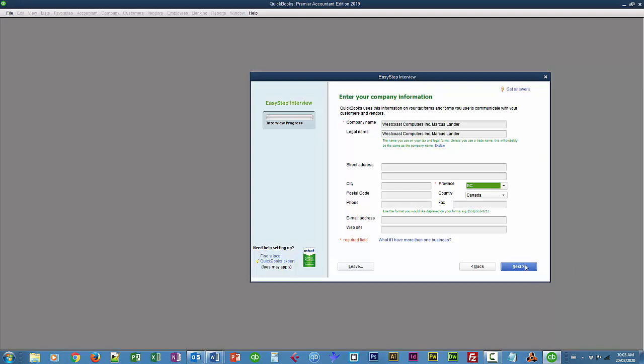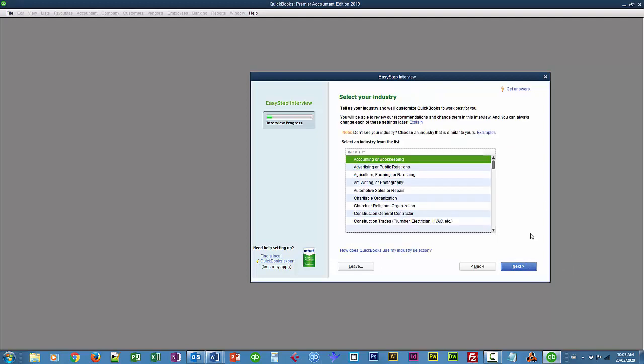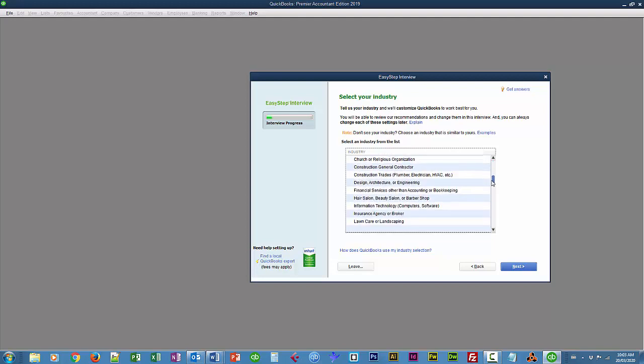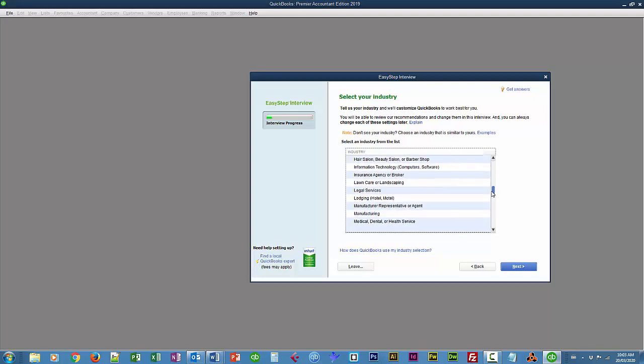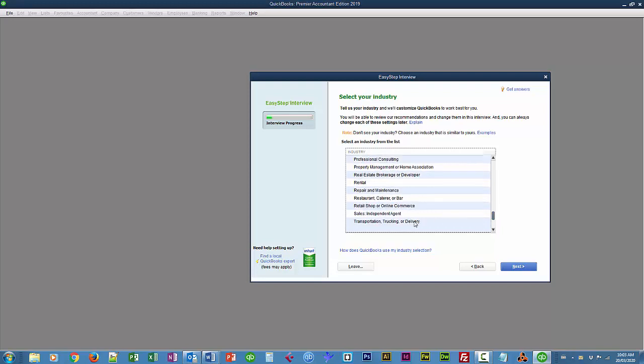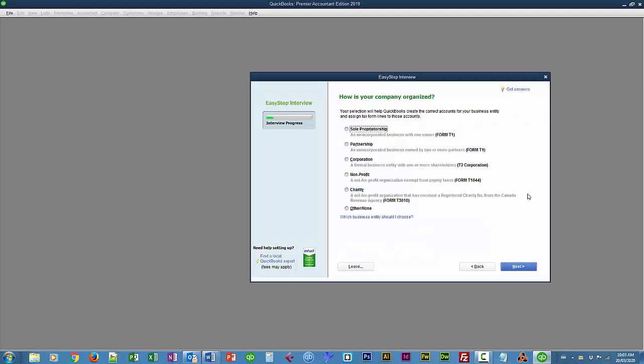So I'll choose Next. It lets me know how I'm doing here. I'll be creating a retail shop, but you can peruse this list to see what's available for you. I'll use retail shop or online commerce. And Next.